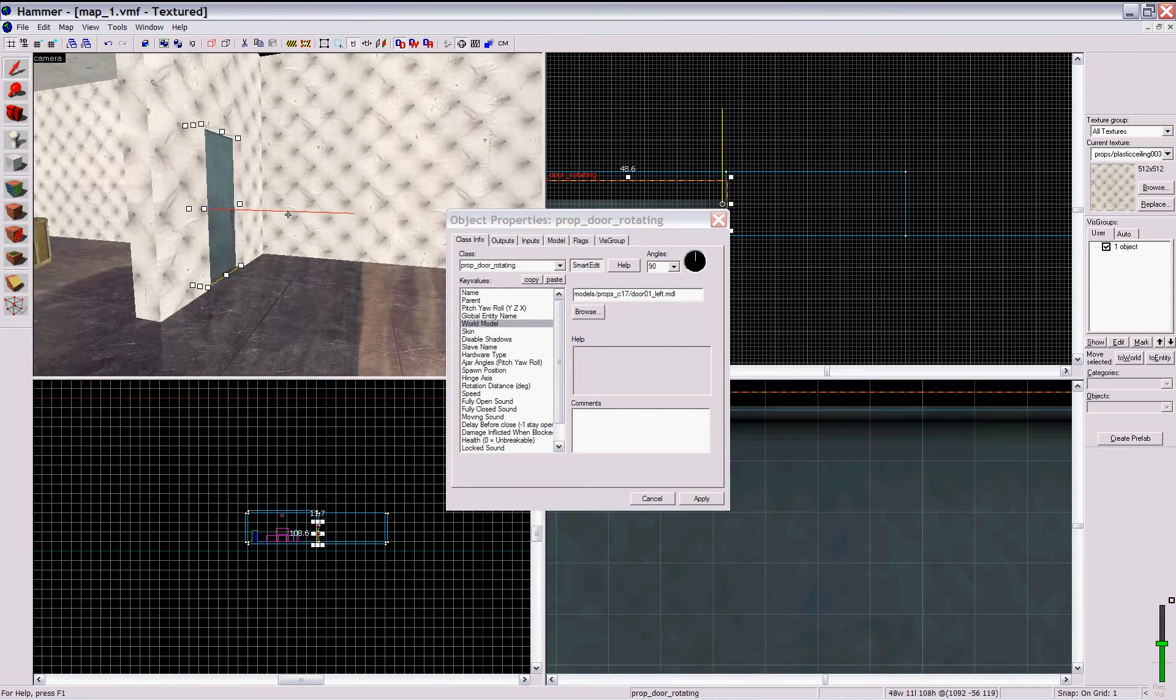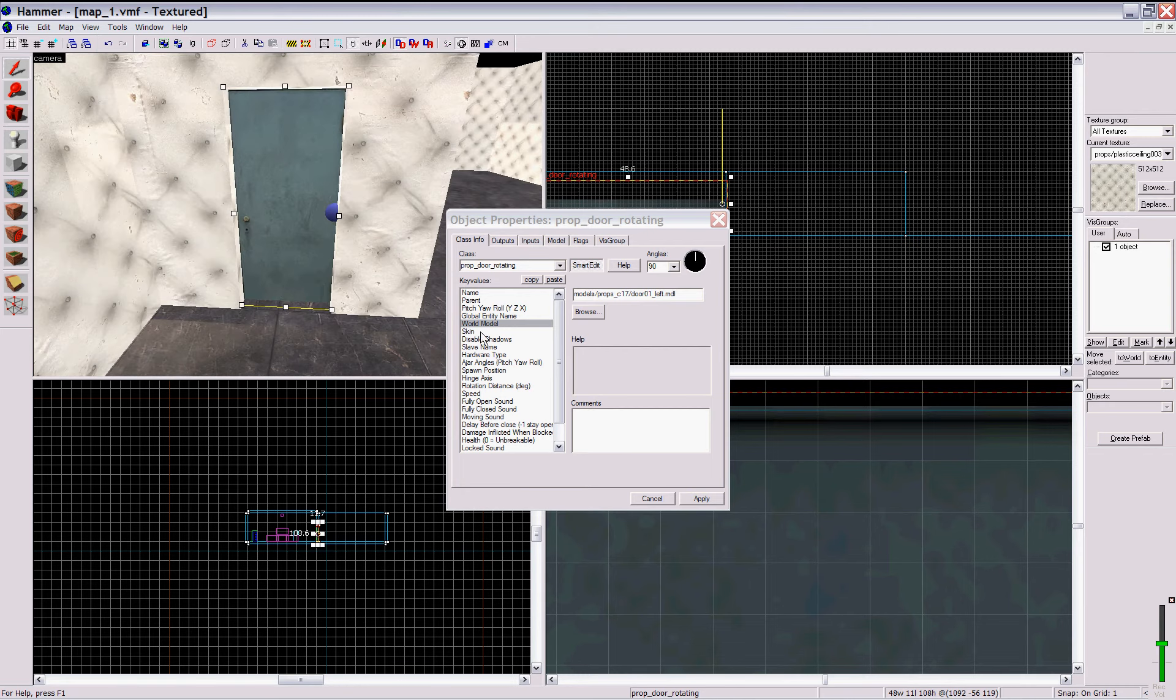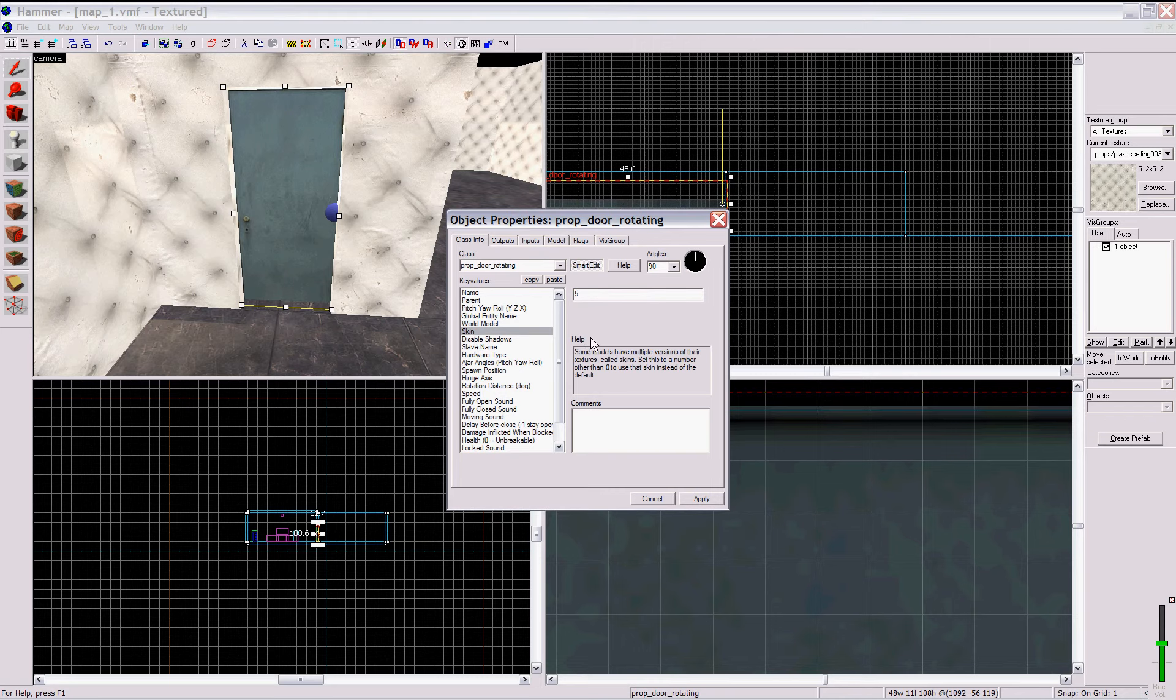You can change your skin to whatever you want, obviously. Now, let's keep going on down.